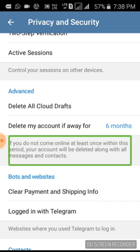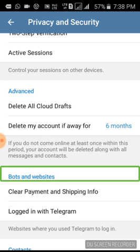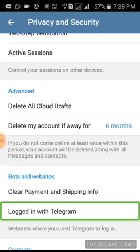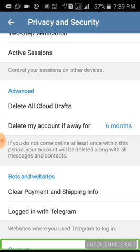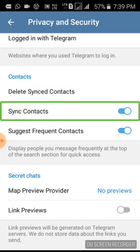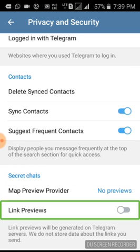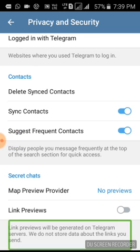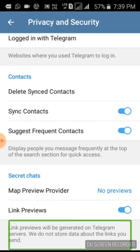If we click 'Delete My Account,' it will delete automatically after the set period — that is the option. Bots and websites, clear payments and shipping info, logged in with Telegram. If you have a two-step verification password, you will secure the Telegram account. Link preview settings — if you want to send a link preview, you can set and initiate it.